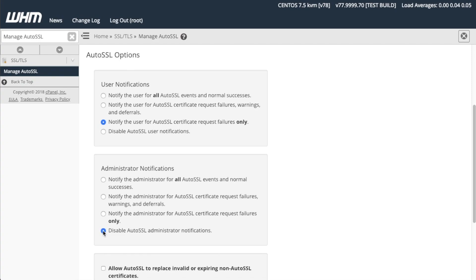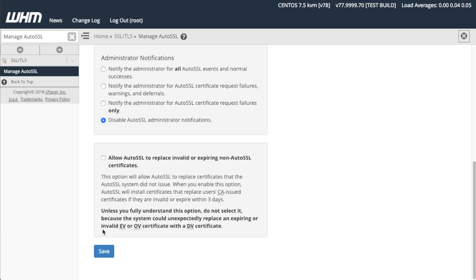Finally, at the bottom of the interface, you can select Allow AutoSSL to replace invalid or expiring non-AutoSSL certificates to allow AutoSSL to replace user-installed SSL certificates. This will ensure that websites do not encounter a lapse in coverage, which is a good thing.